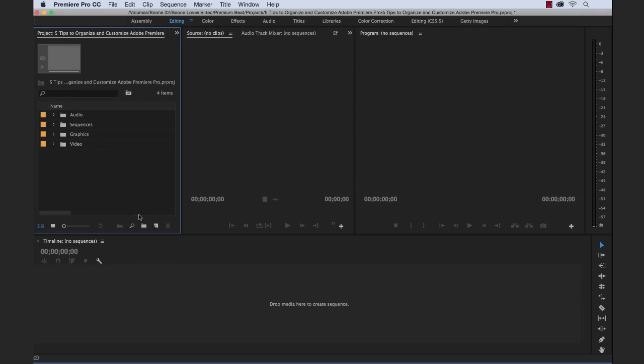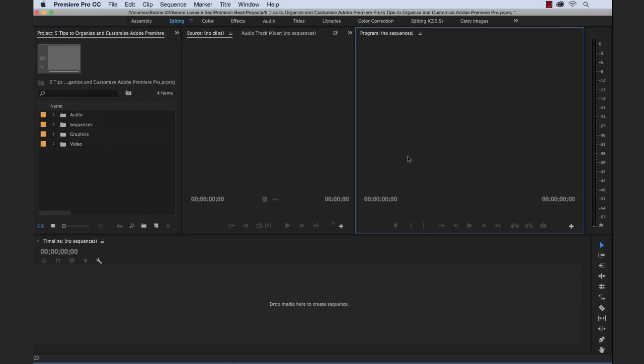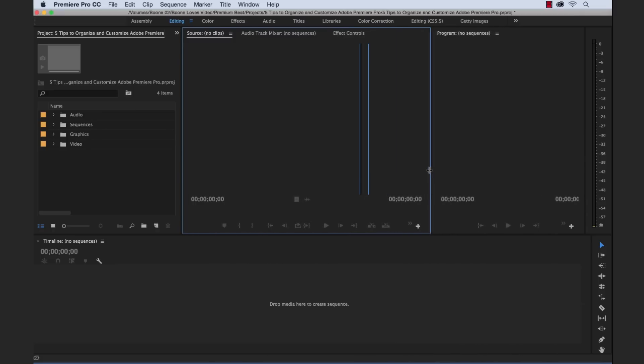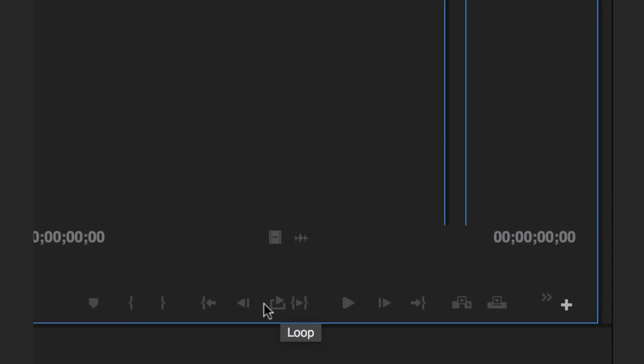Okay, so our second tip, we're going to customize our source and program panels here. And if you look down here, there's all these buttons. And there's just a lot of buttons. And the more I use Premiere, obviously, the more shortcut keys I learn.